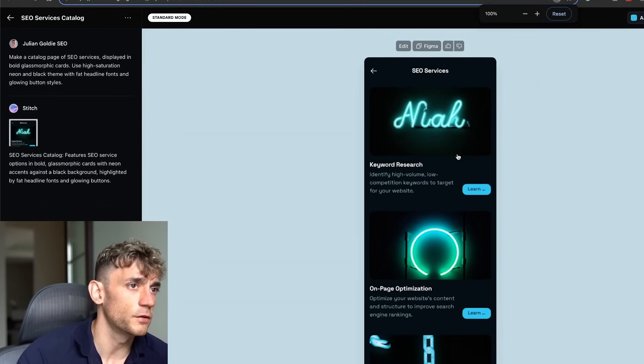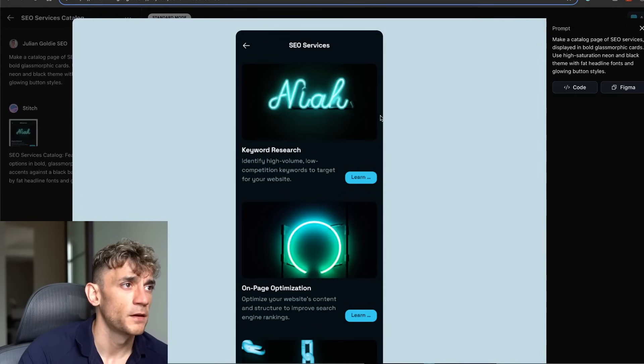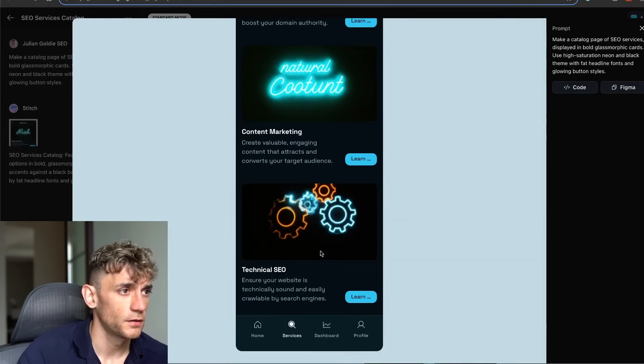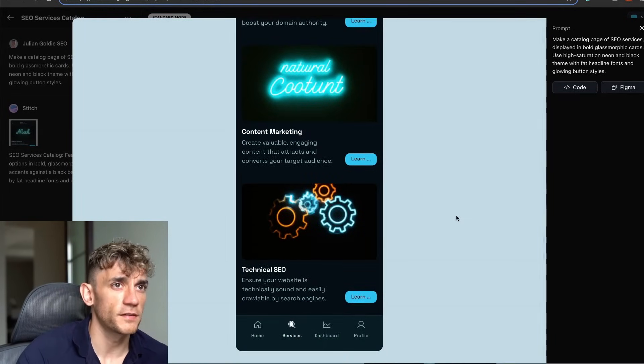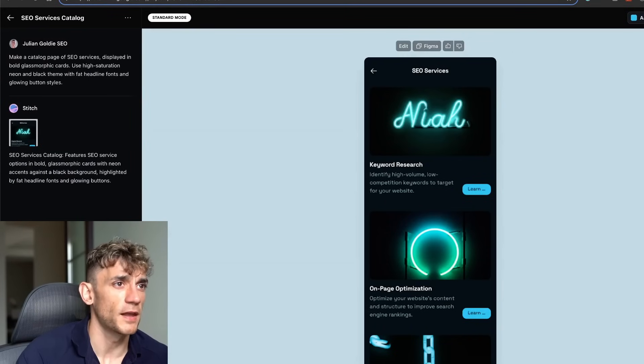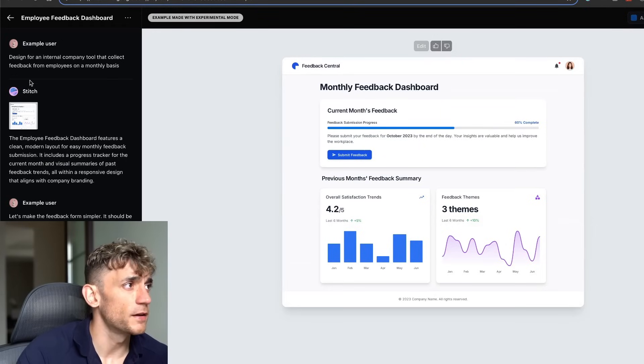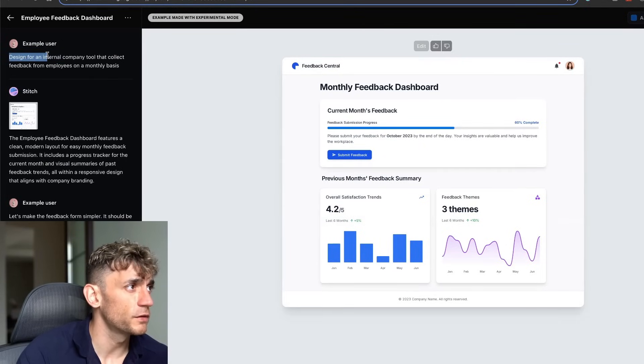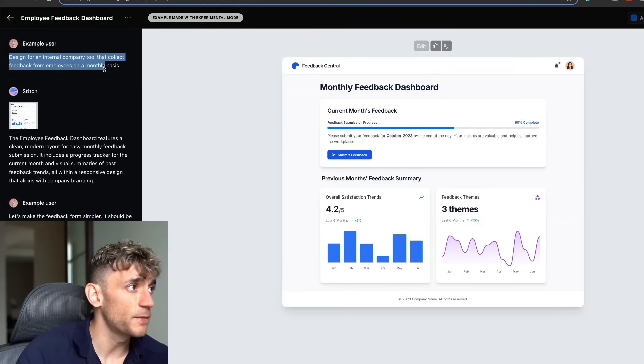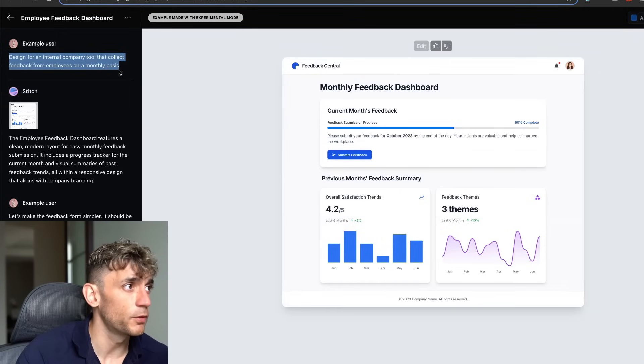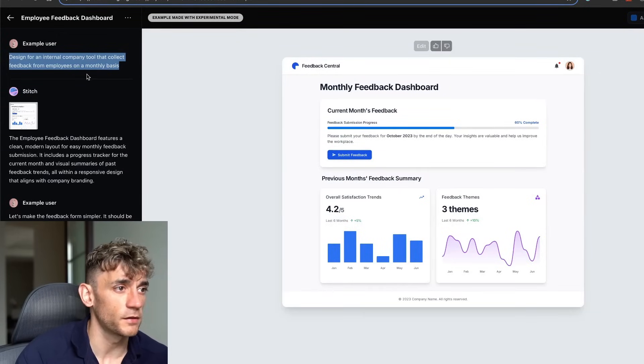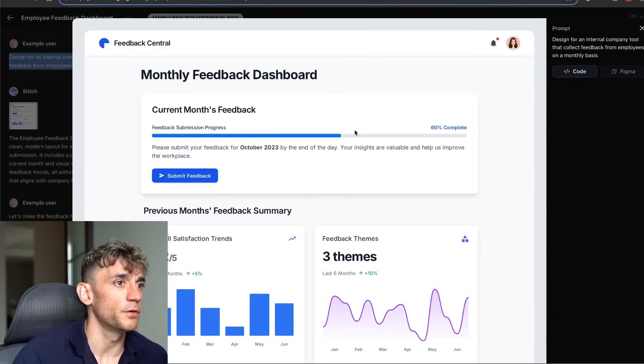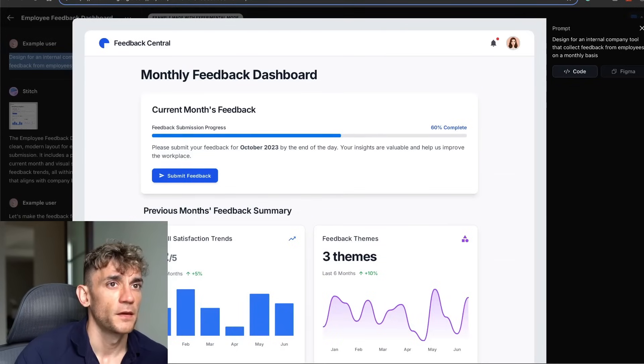So this was the website. To be honest, I really don't like the design on that. We'll zoom out a bit here. See how it's just kind of like fuzzy on the quality side? Don't like that at all. But yeah, here's another one. The prompt for this was design for an internal company tool that collects feedback from employees on a monthly basis.